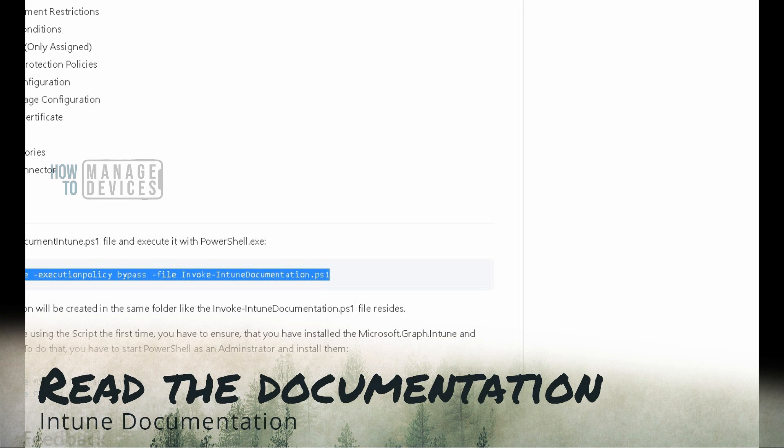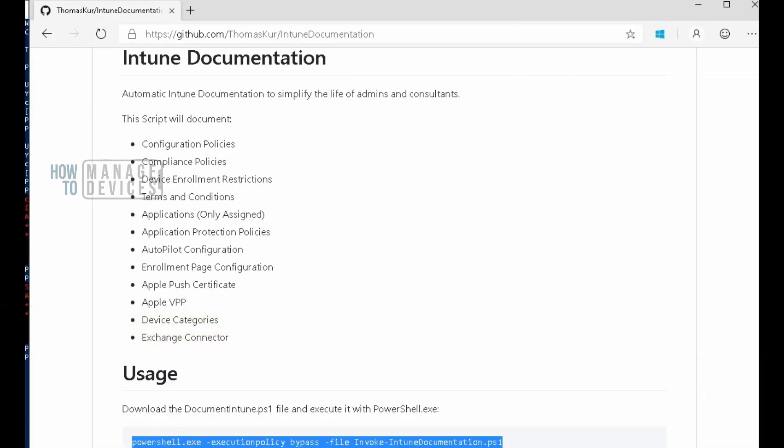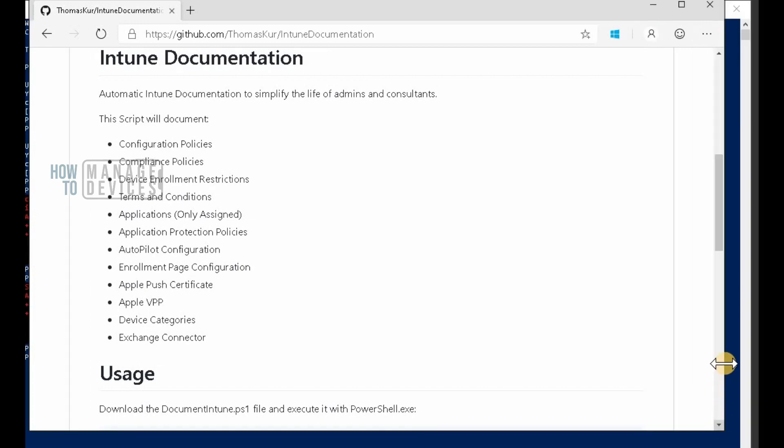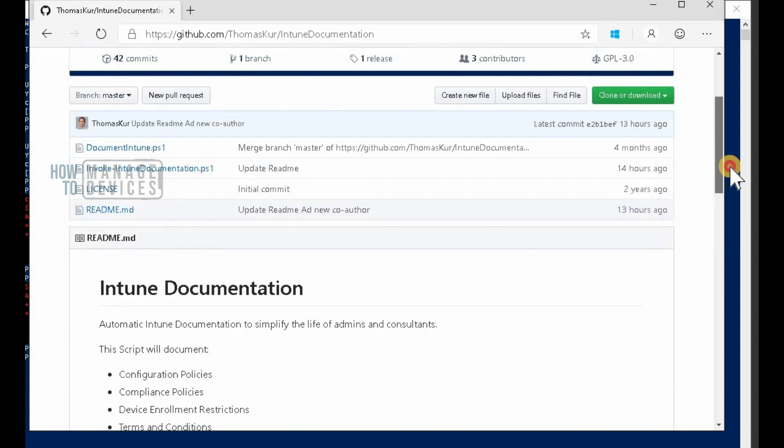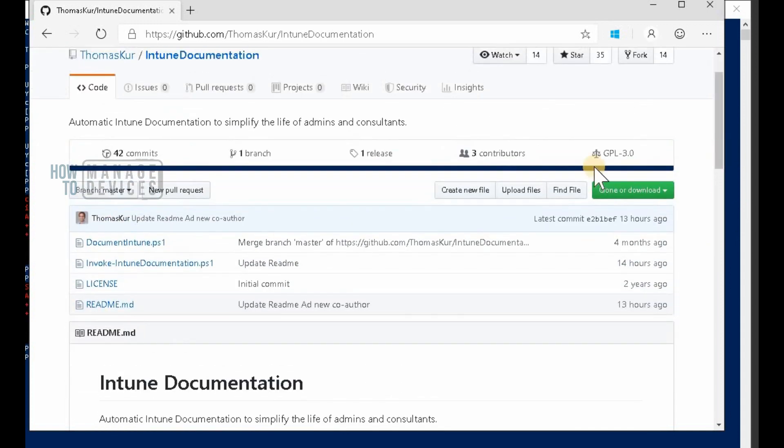Hi, hello. This is Anoop here and in this video we are going to see how to document Intune settings, how to document the configurations within Intune.